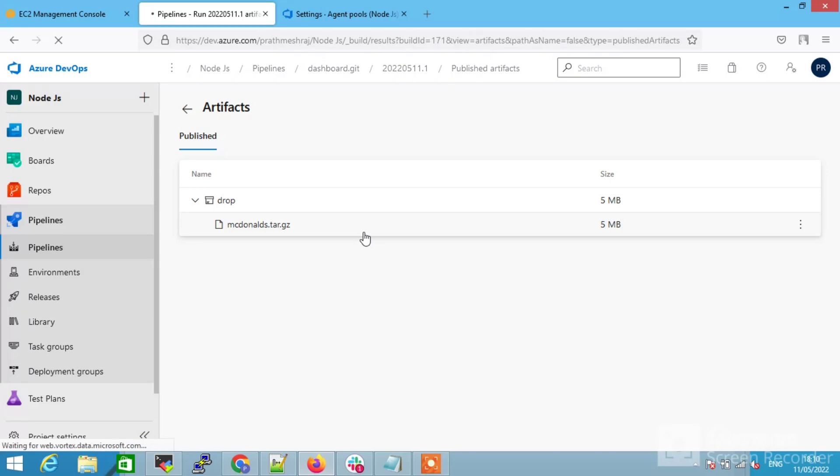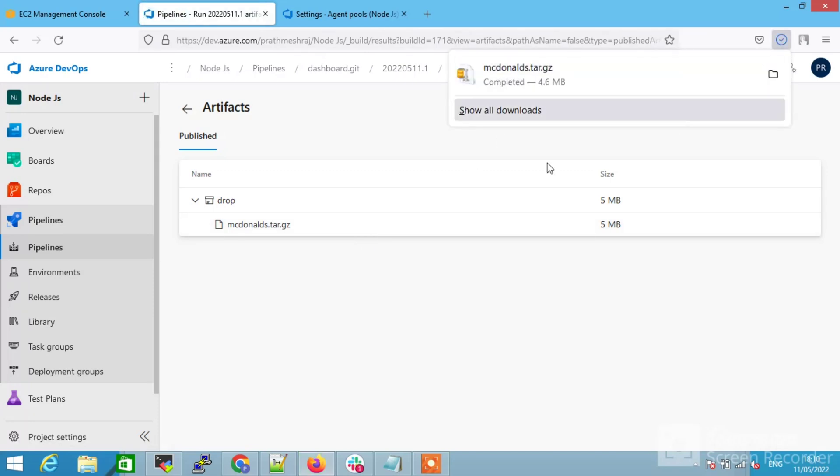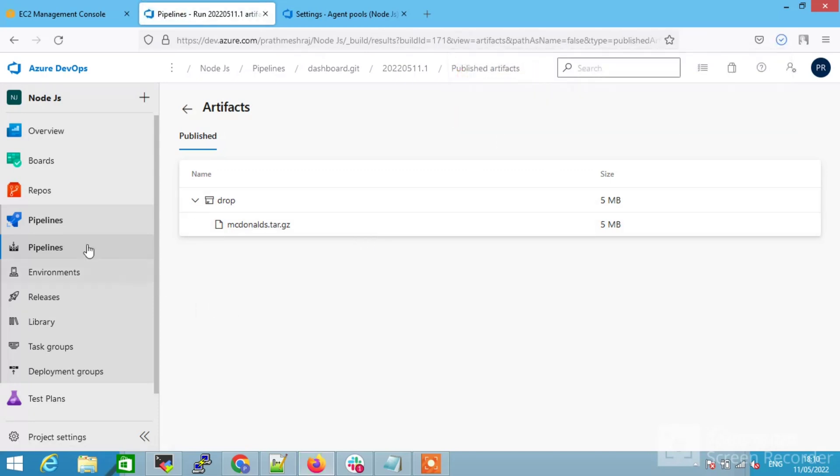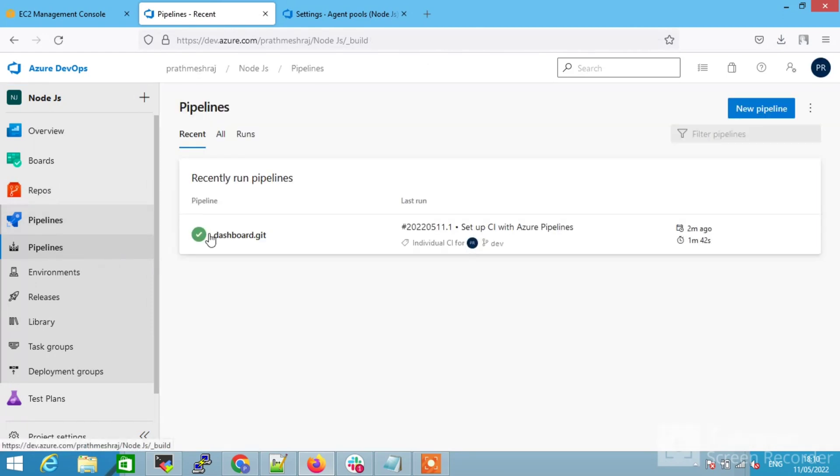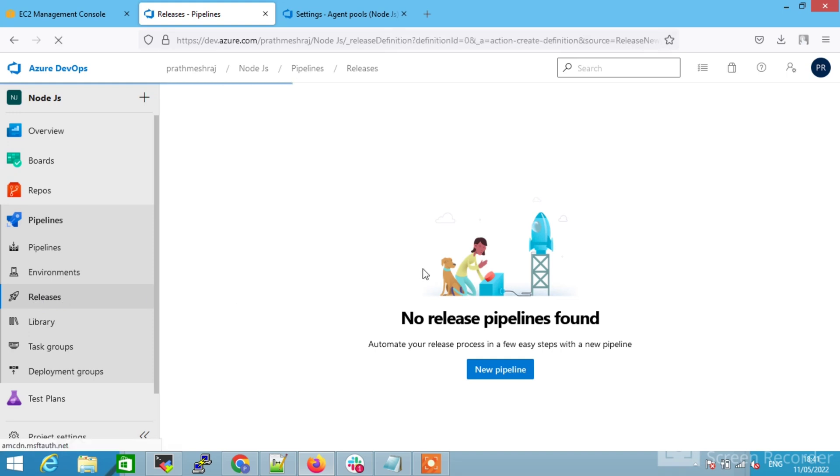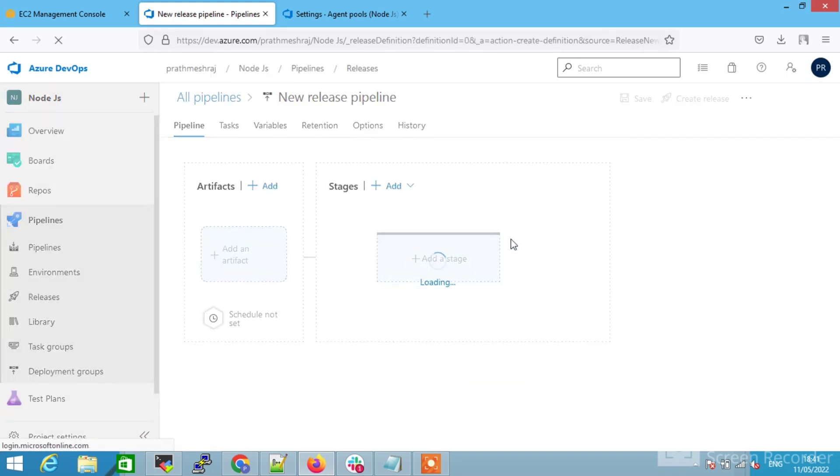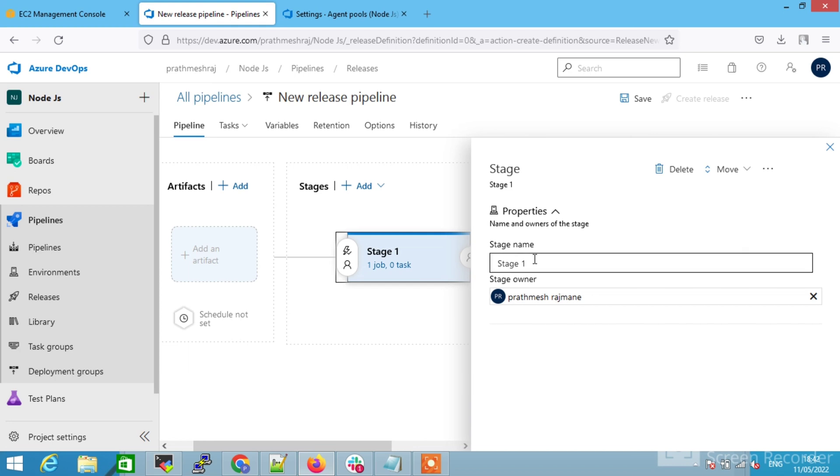I'm going to extract that tar file to other server or same server. You can do that. To do that, I am going to set up release pipelines. Select on release and select on the new pipeline, and then select the empty job and give this stage name. I am going to give it as deploy.